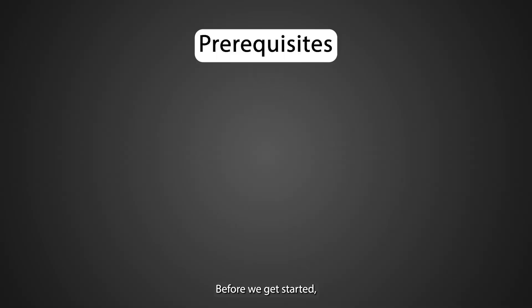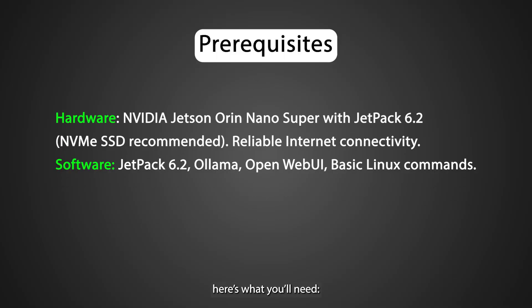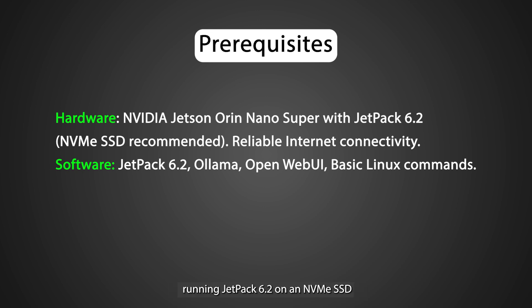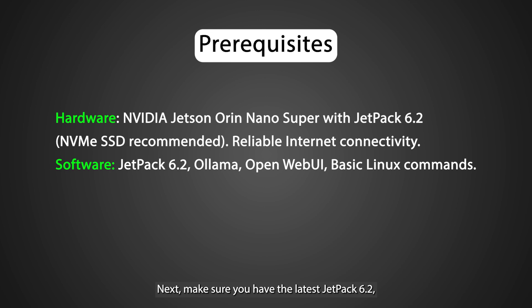Before we get started, here's what you'll need. First, your NVIDIA Jetson Orin Nano Super, running Jetpack 6.2 on an NVMe SSD for optimal performance, along with a stable internet connection.